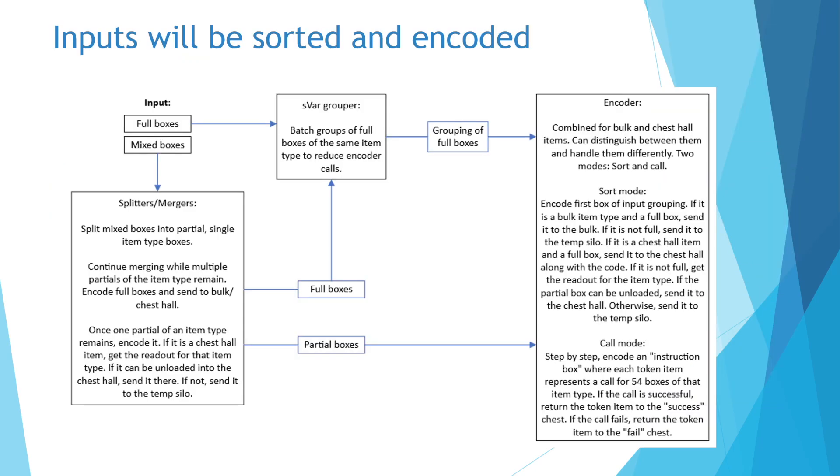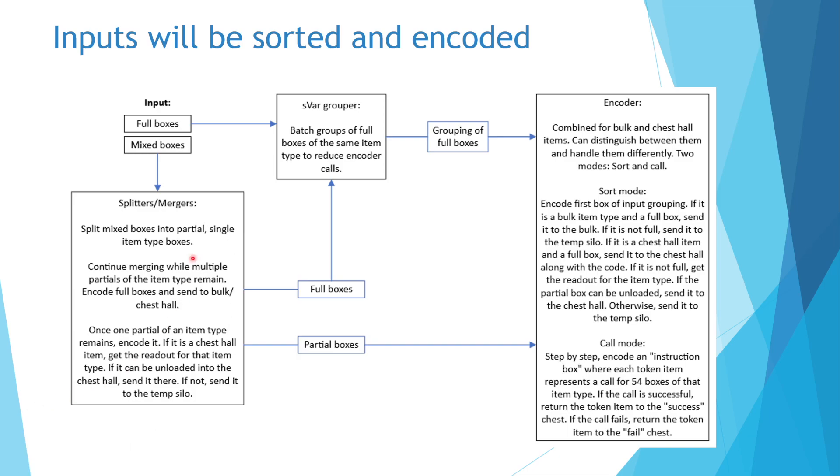Now let's take a look at the schematic overview of the system. Let's begin with the input side, where mixed and full single item type boxes will be sorted and encoded.